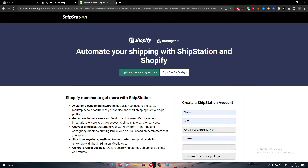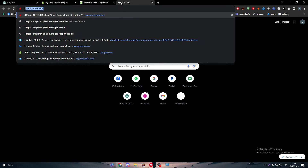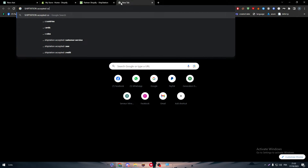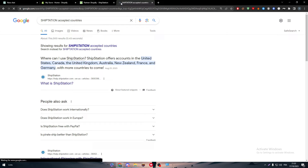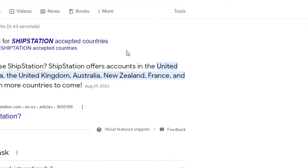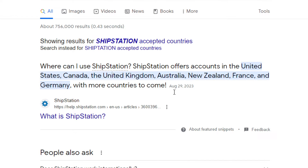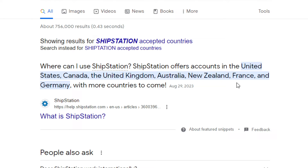The ShipStation accepted countries are the US, the United Kingdom, Australia, New Zealand, France, and Germany, with more countries to come in the future. If your country isn't one of these, you'll have to keep checking back each month to see if your country gets accepted. If not, I have a solution for you.